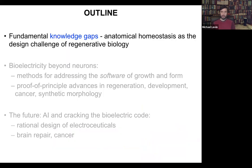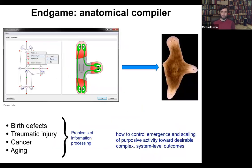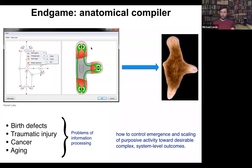Let's look at these knowledge gaps. If we think about what is the end game of our field — where are we going, at what point can we all go home — what we would like to have is something we call the anatomical compiler. The idea is that you ought to be able to sit down and draw the animal or plant you would like to have at the level of the anatomy, not at the level of pathways, but at the level of final anatomy, the way that we do with machine parts.